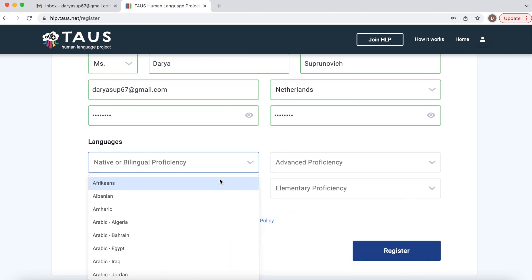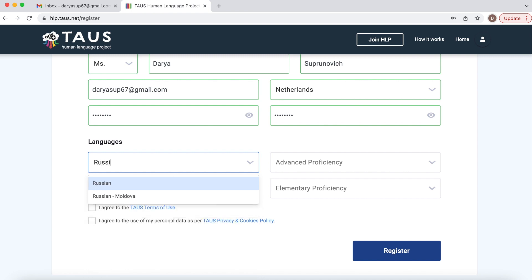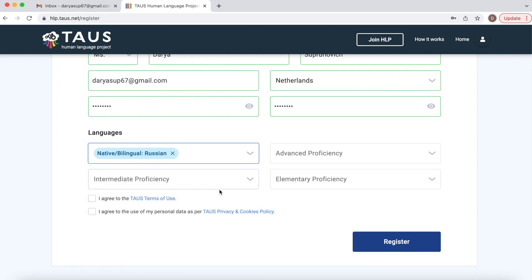Great, let's select our native language. For me it's Russian.